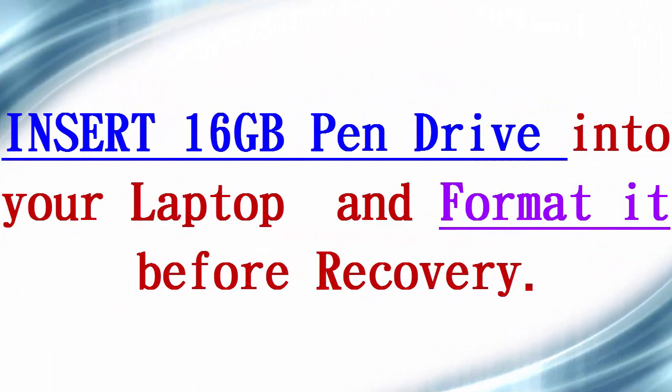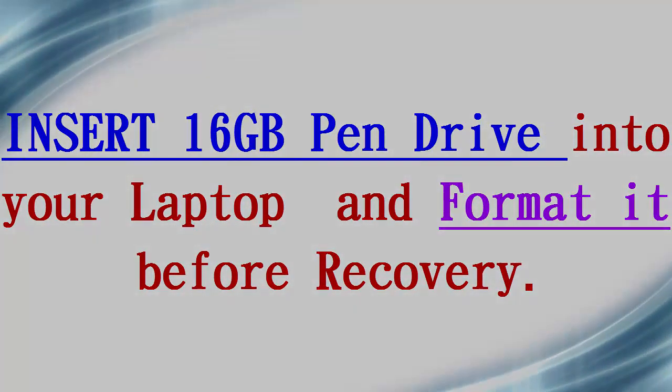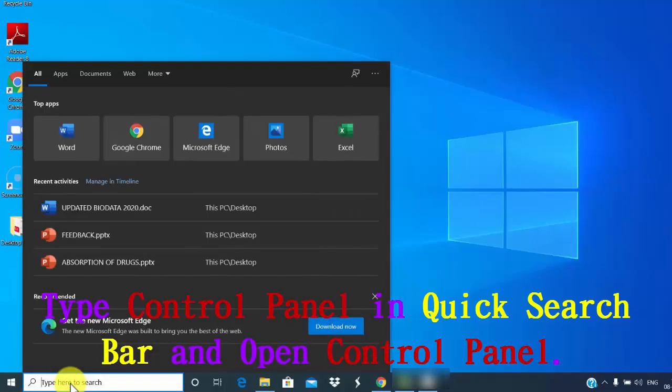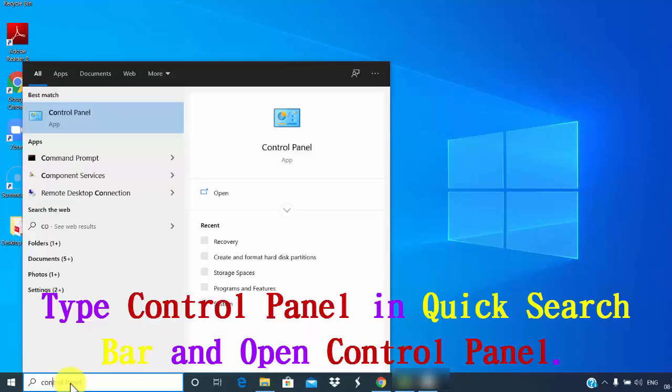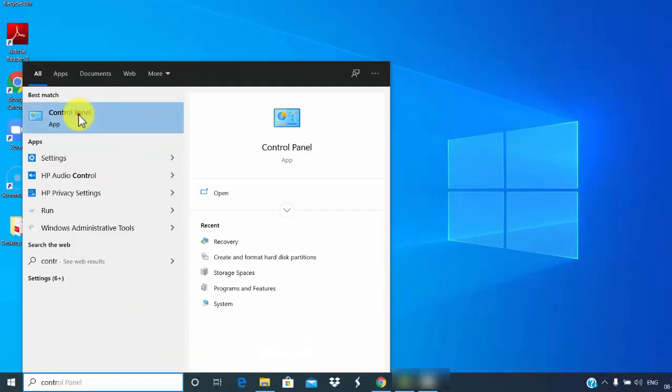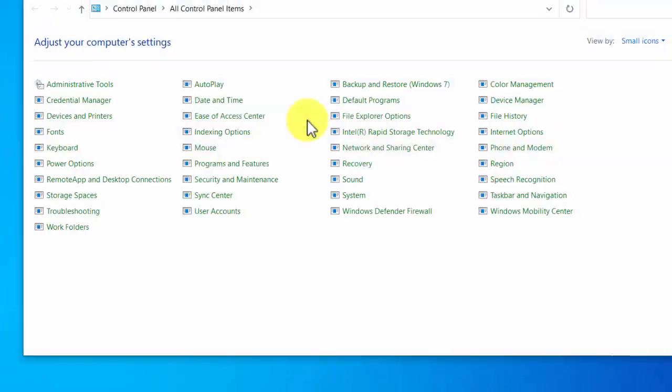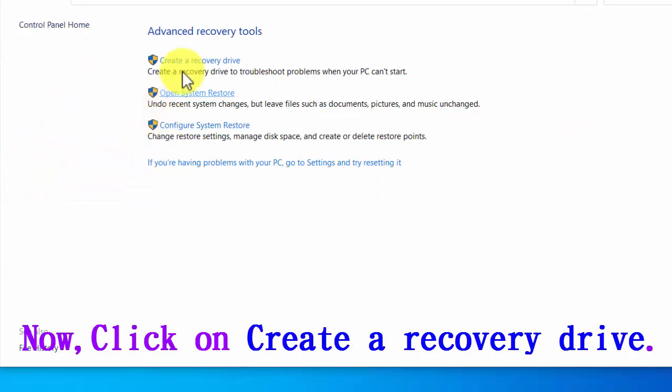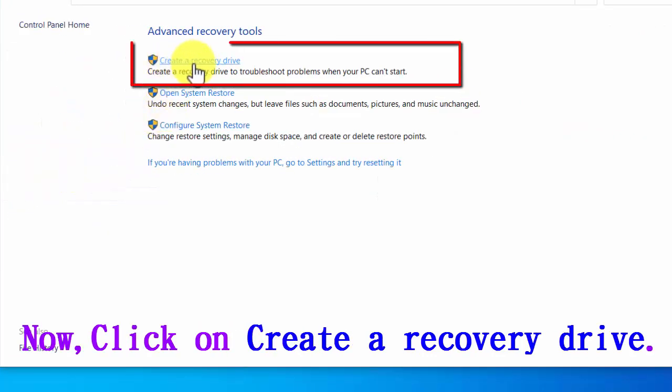First, insert the pen drive into the laptop and format it before the recovery. To access the recovery option, type control panel in the quick search bar and open the control panel. Select the recovery option and click on create a recovery drive.